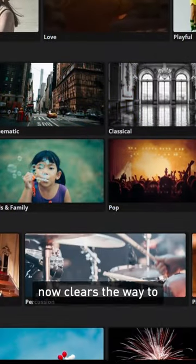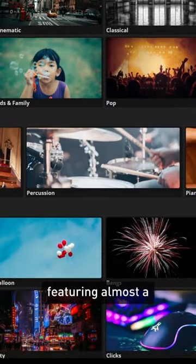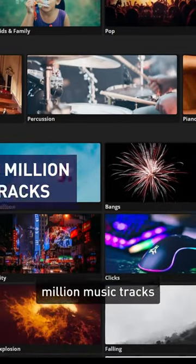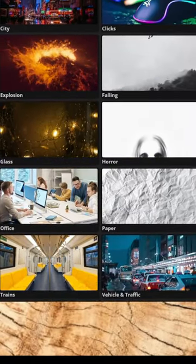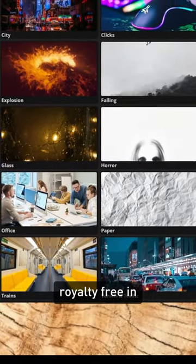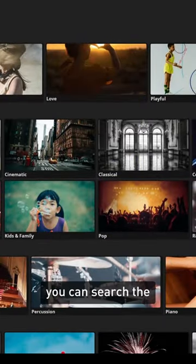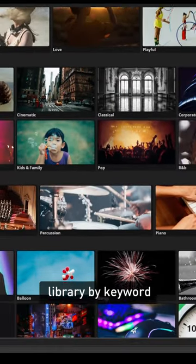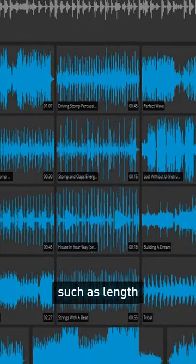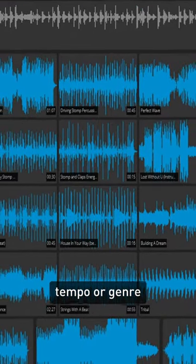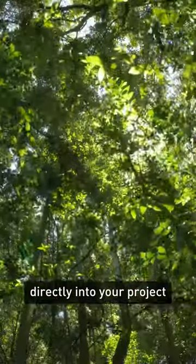The Magix Hub now clears the way to a stock content library featuring almost a million music tracks and special effects audio clips. These can be used royalty-free in SoundForge Pro 18. You can search the library by keyword and filter results by criteria such as length, tempo or genre, and download them directly into your project.